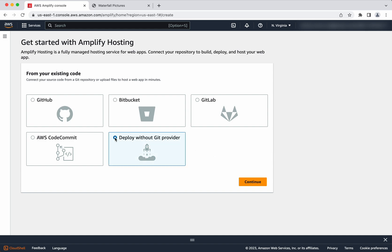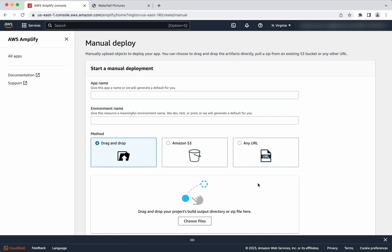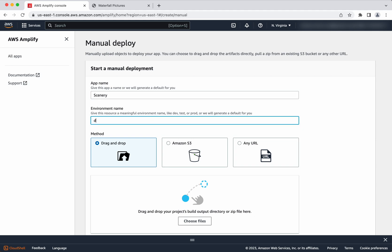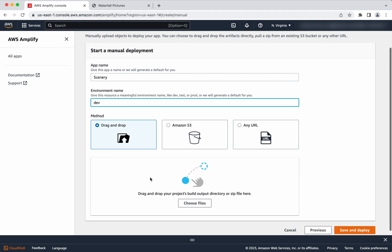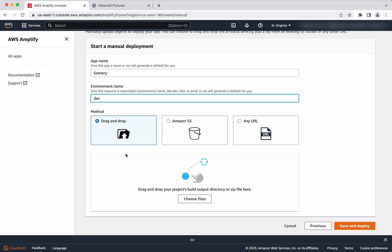So select deploy without git provider. Click continue. We need to give the app a name, so I am going to give the name as scenery. And the environment I am going to specify as dev.